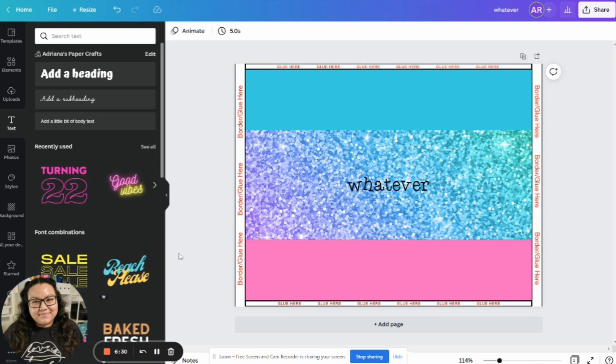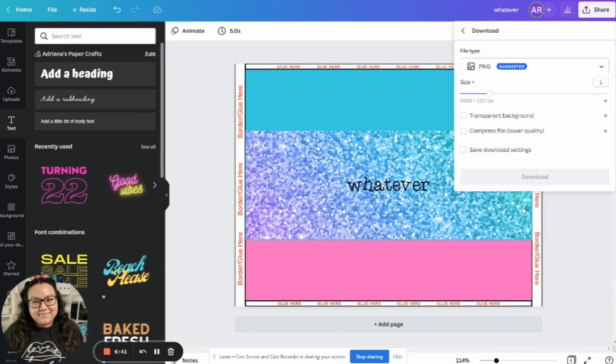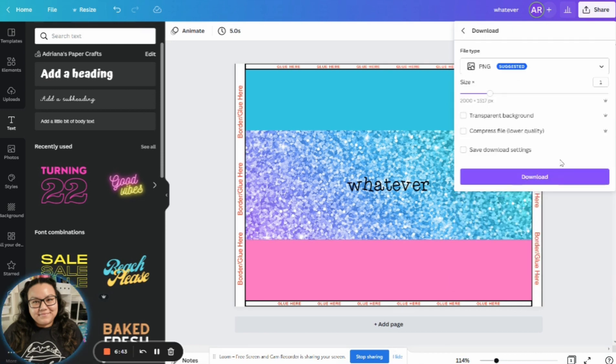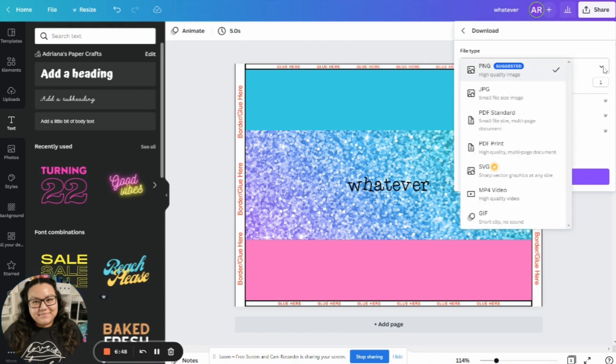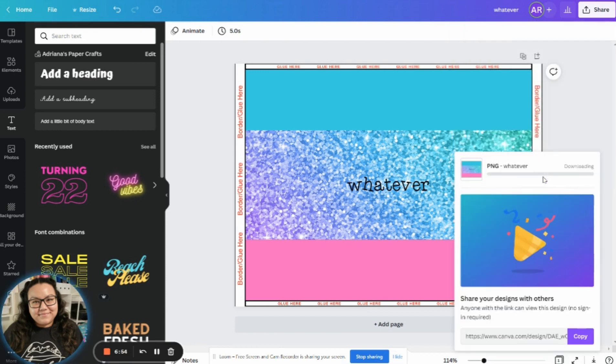And now with Canva, the next step, once you've finished completing your design, the next step is going to be to hit share, you're going to want to click on download, this is important. All right, so don't stop watching this video, you're not done yet. Make sure it's on PNG. Or if you really want to, you can do JPEG, but I always do PNG. And then click on download.